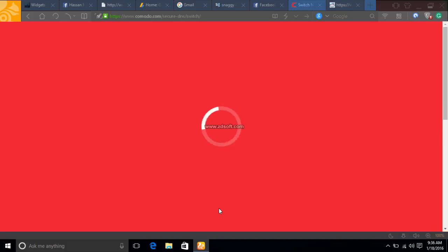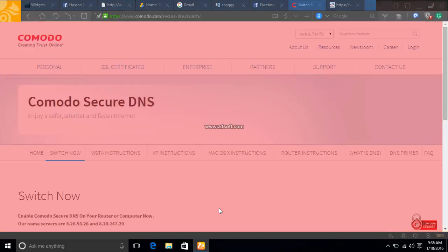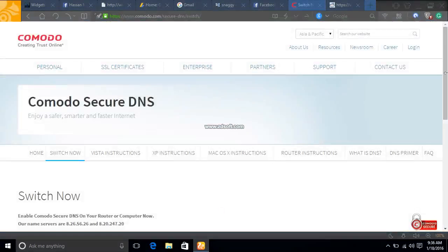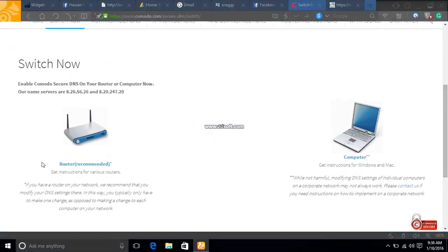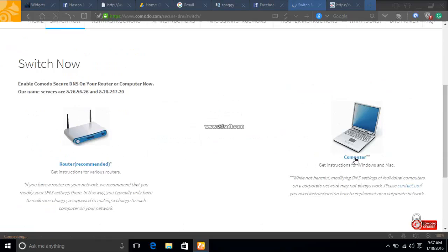Wait for the site to load. When the option appears, select your modem or computer. I will show you this tutorial for computer, so click on Computer.